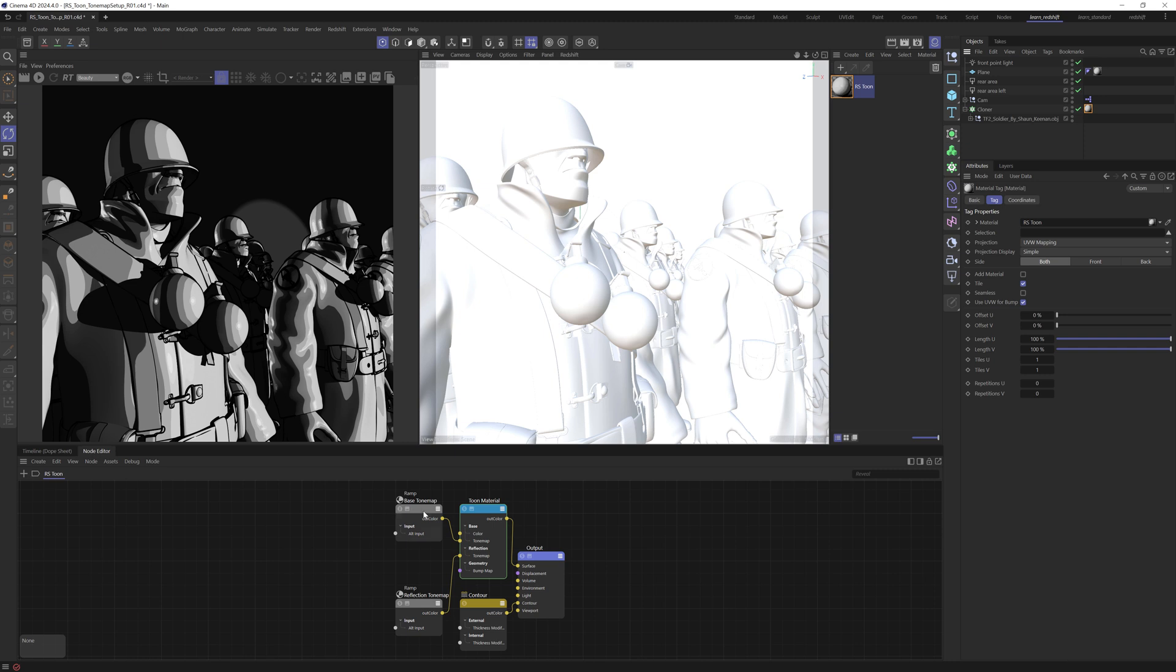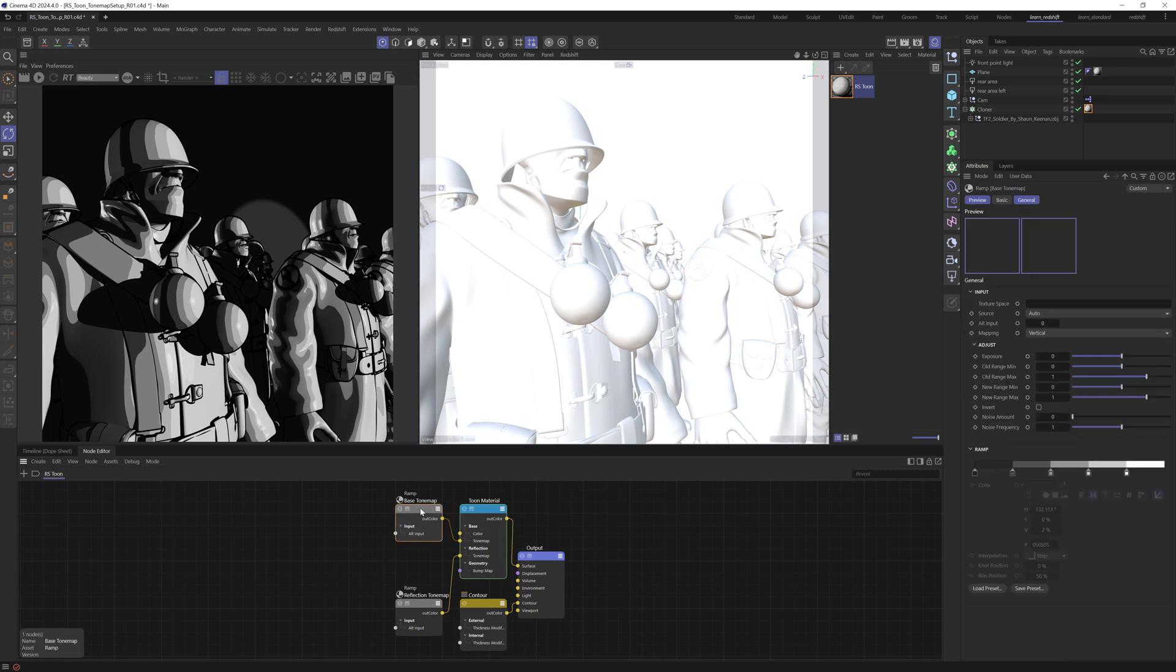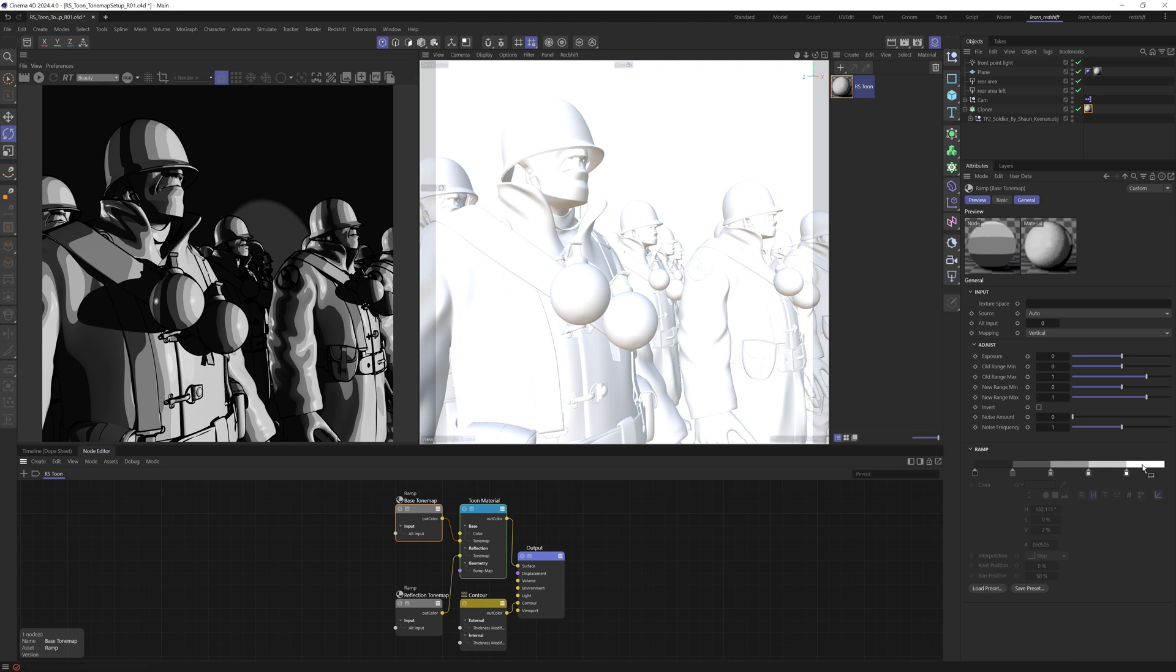And you can see that the result has this banding in it. And this is because we have this ramp here, which is feeding into the tone map. And if we look at that ramp, you can see it has indeed been posterized.